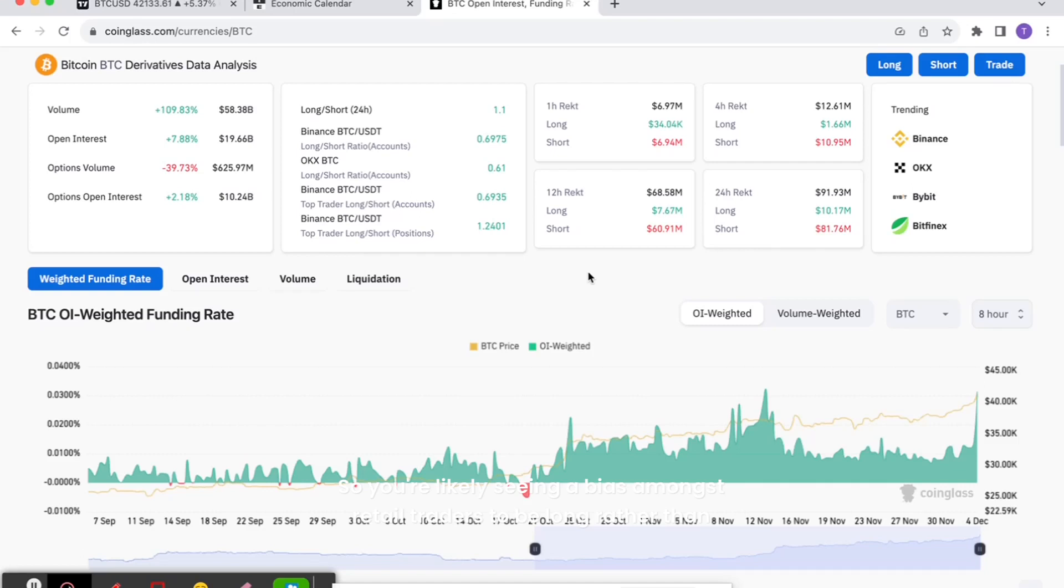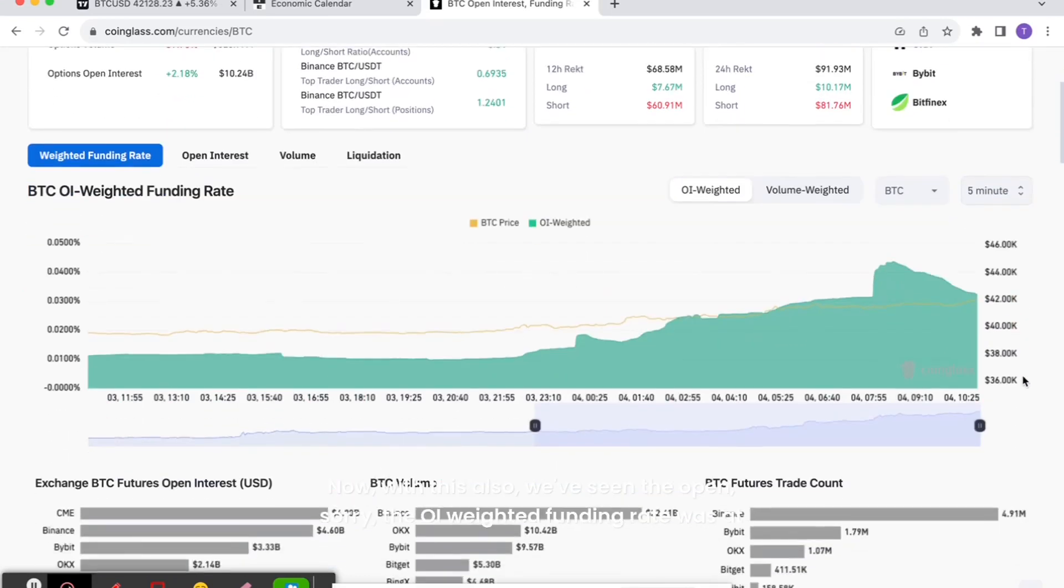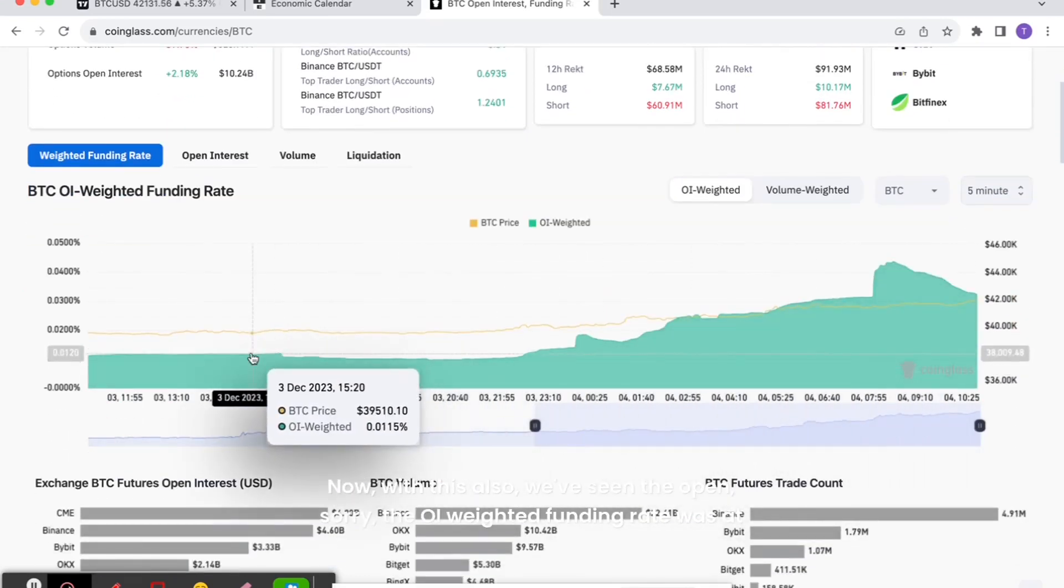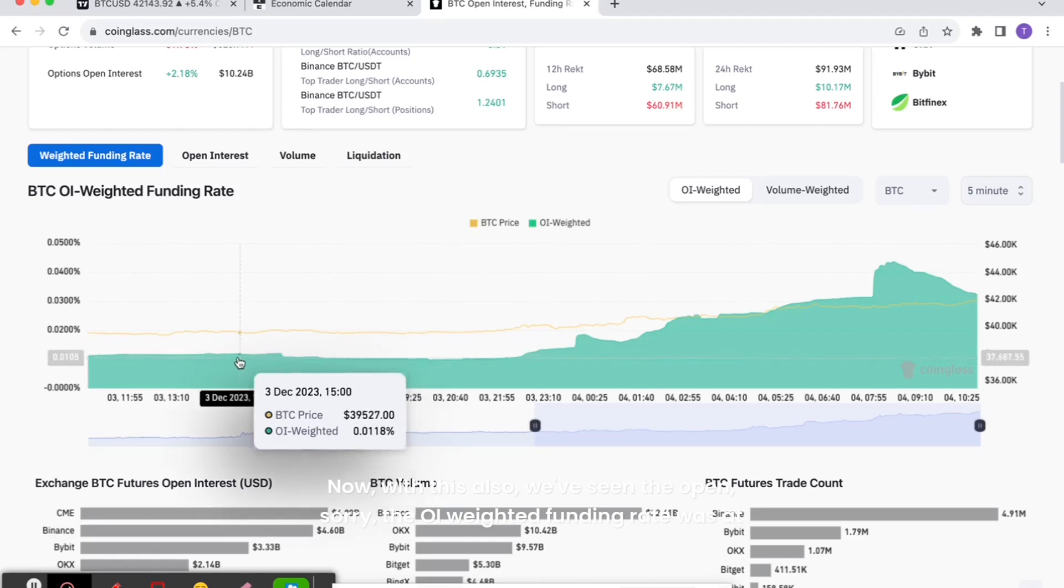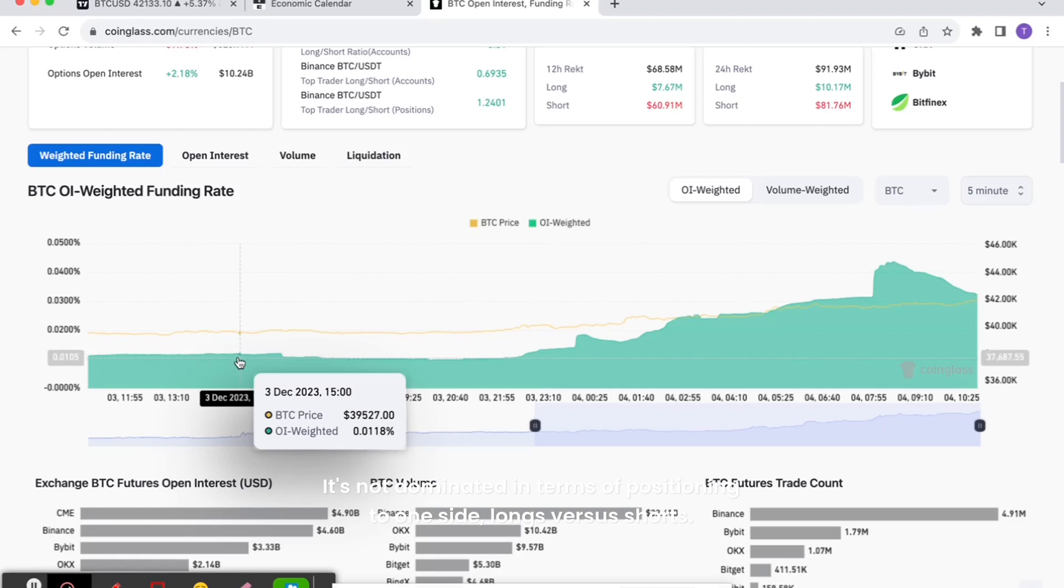So you're likely seeing a bias amongst retail traders to be long rather than short. With this also, we've seen the OI weighted funding rate was at 0.01%, which is relatively healthy. It's a nice balance between longs and shorts. The market isn't over-levered at that point. It's not dominated in terms of positioning to one side, longs versus shorts, so that's pretty good.